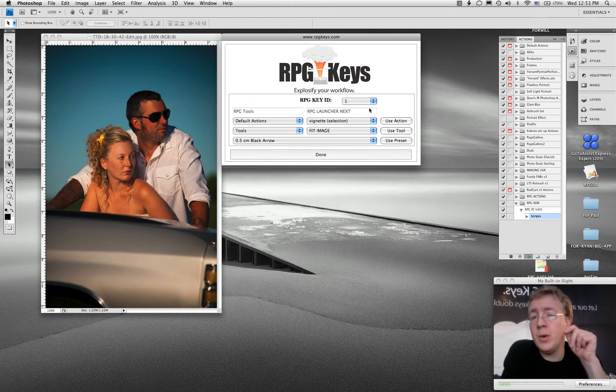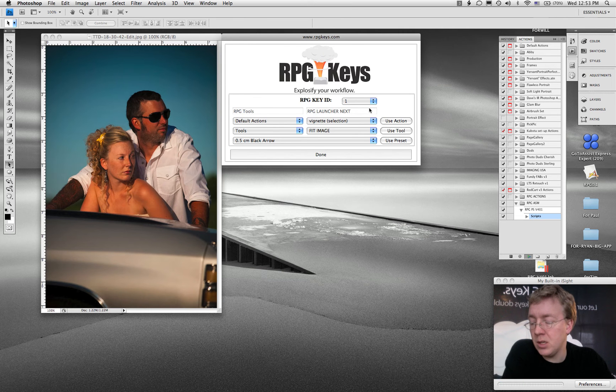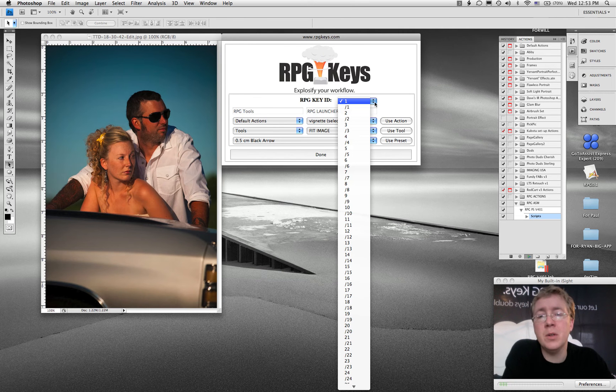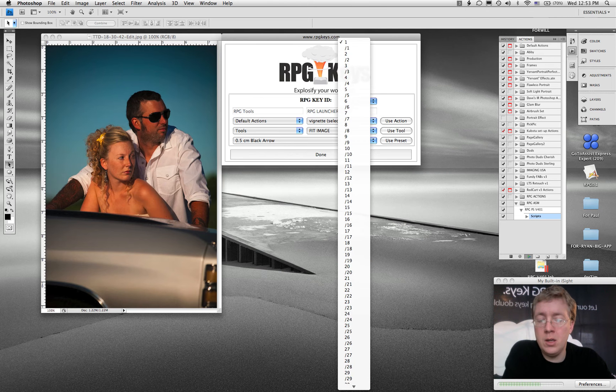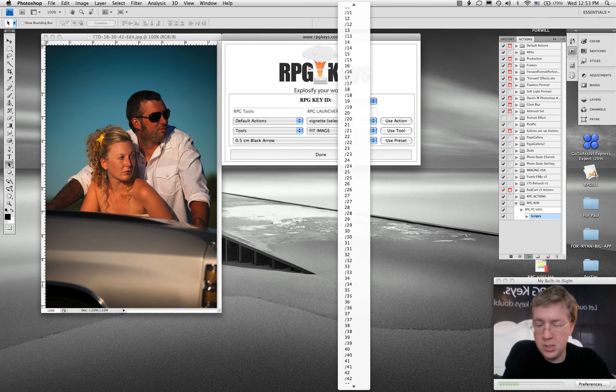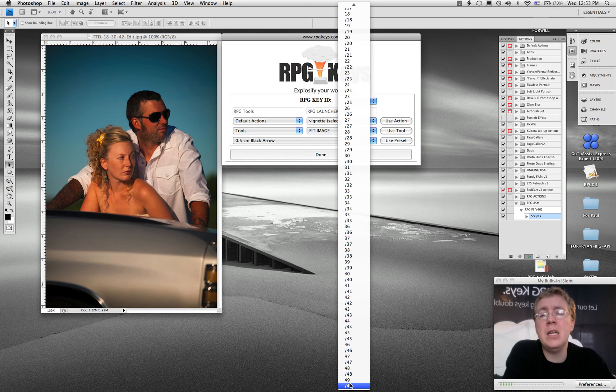If you have a quick gander at your keyboard, you're going to notice that the keys, the gray part of the keys, all have numbers. So you're going to have 1 and slash 1, and 2 and slash 2, all the way up to 49. This means you have a total of 98 programmable keys on the RPG key.